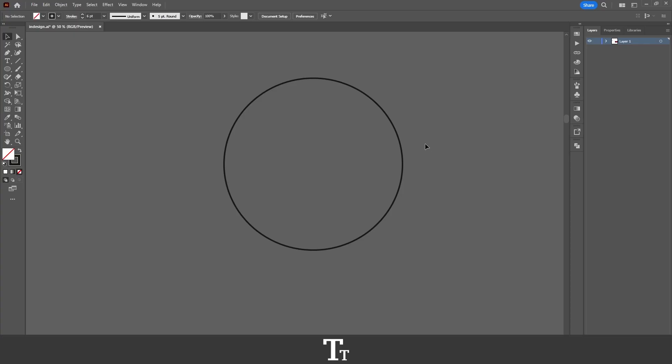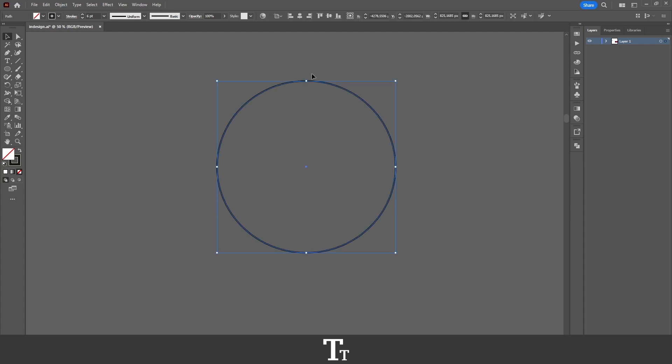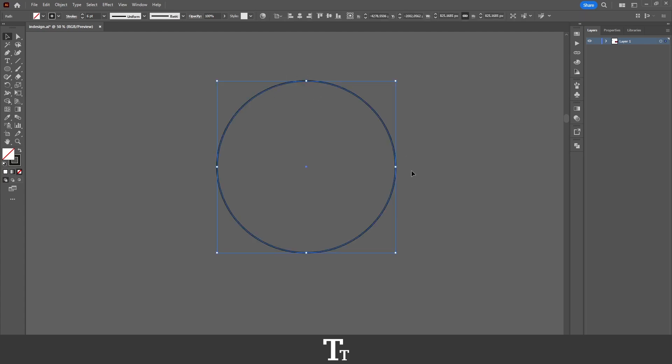As you can see, I've just created a new Illustrator document and created this circle right here. Let's say that we actually want to add some anchor points to this circle. We can do that in a few easy steps.